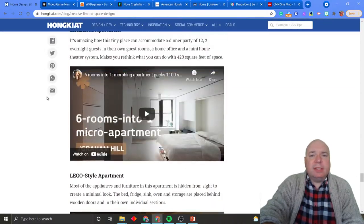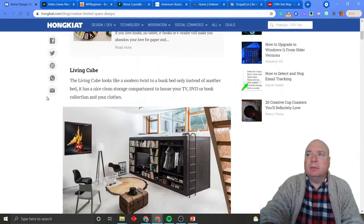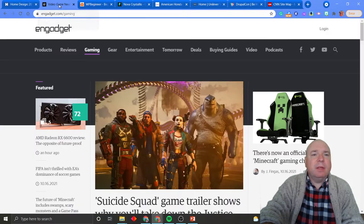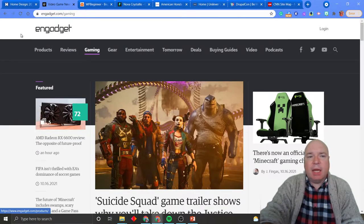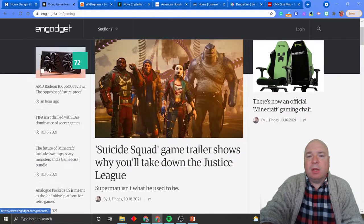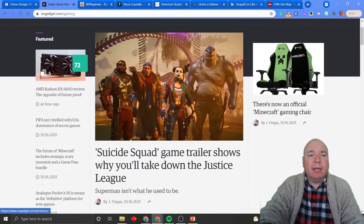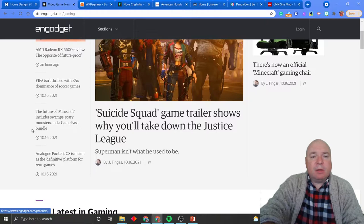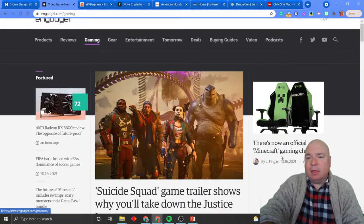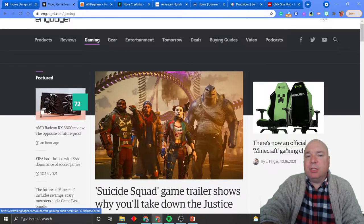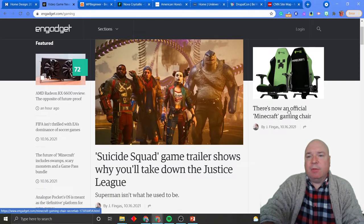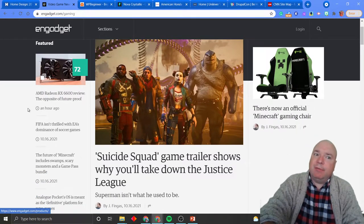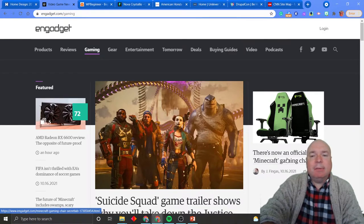Let's look at another example of our sidebar. Here's a video game website. Notice that their sidebar is just another article listing — things that you should be looking at. They have two sidebars, one on the left and one on the right. They chose to put their article lists on the left, and then this kind of looks like the feature article — the article they really want you to get to. Even though they list these as featured articles and include a picture, this seems pretty important. There's an official Minecraft gaming chair.